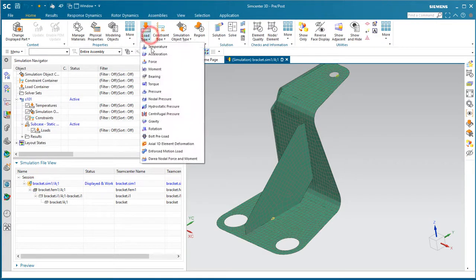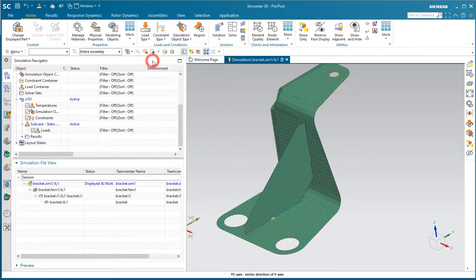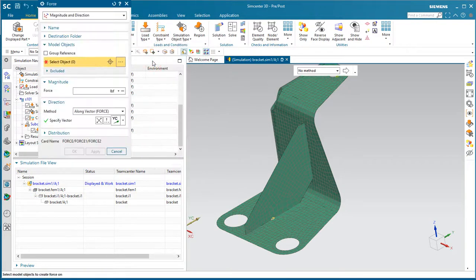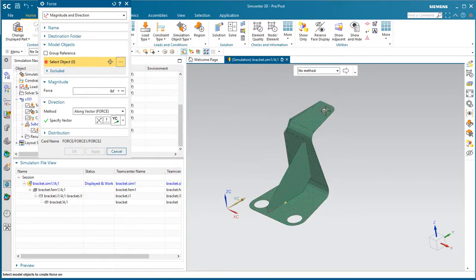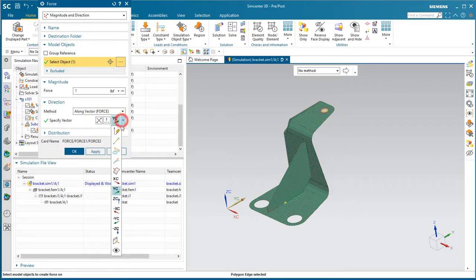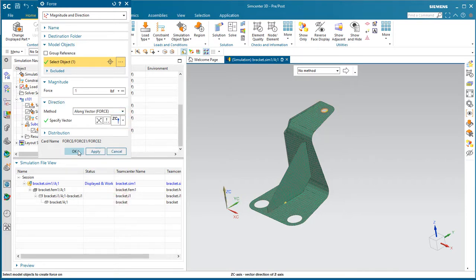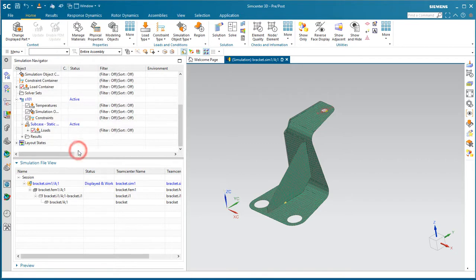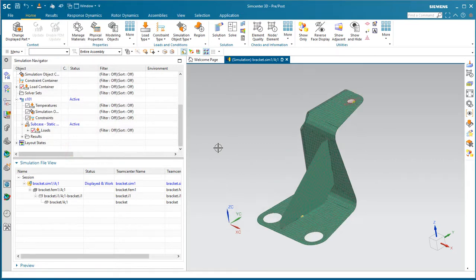Next we'll assign our load. We'll put a one pound load on the mount hole and we'll put that in the Z direction. And then we'll constrain the mount holes.